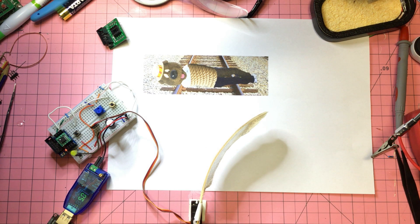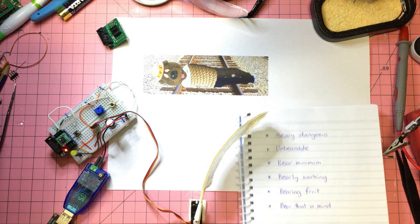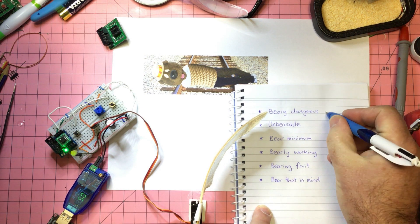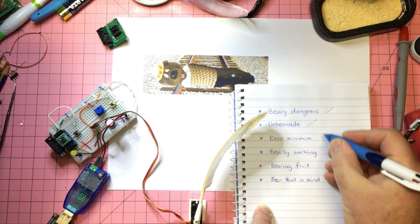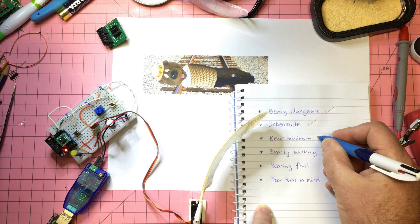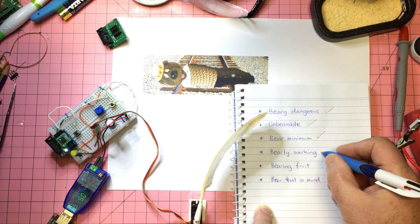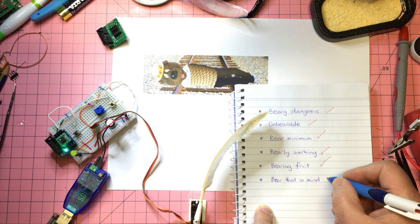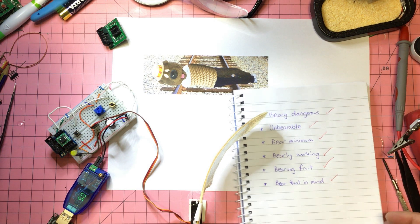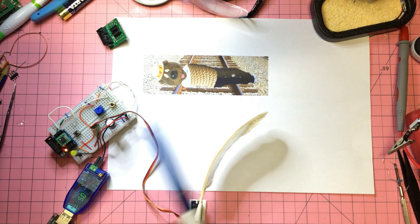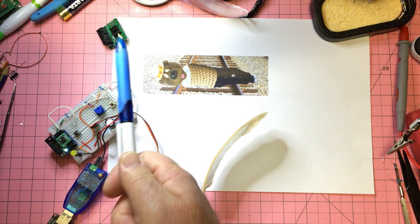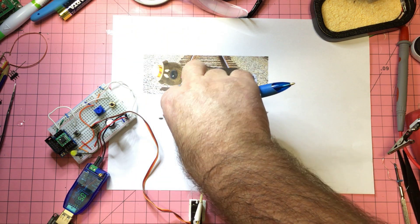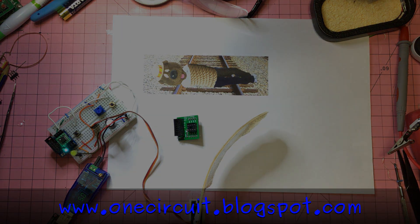I just want to check to see my notes here to see if I've forgotten anything. Let's see, I've said it's very dangerous, the unbearable situation. I mean it looks like I've just done the bare minimum. It's barely working, bearing fruit. Anyway, I'll bear that in mind. So that's the circuit working for the week. You can find the code on the blog, and perhaps this guy now has restored some honor. See you next time.